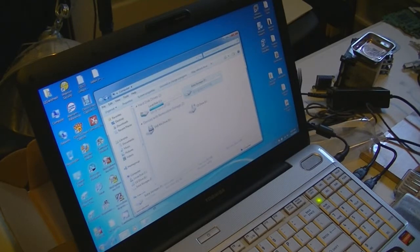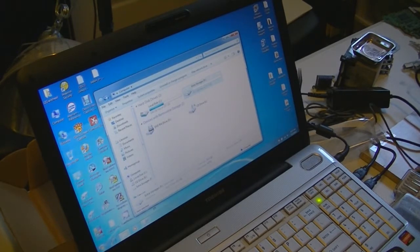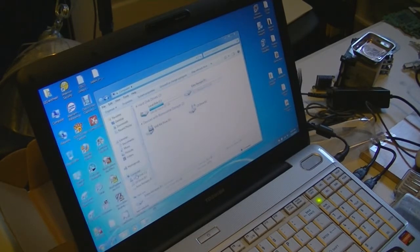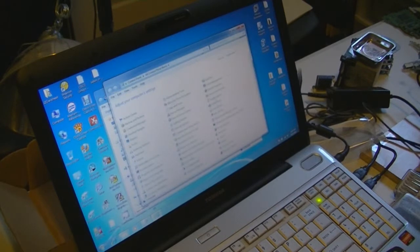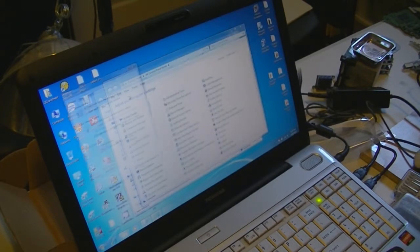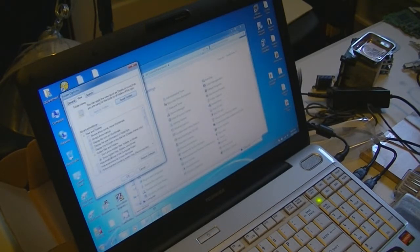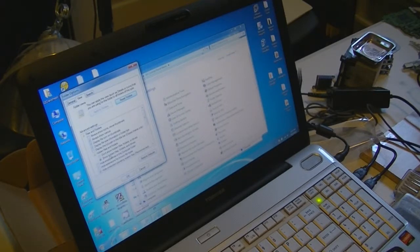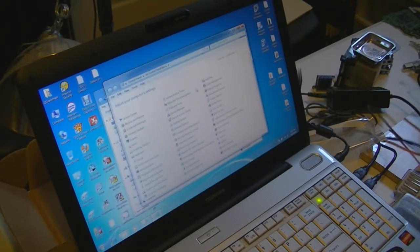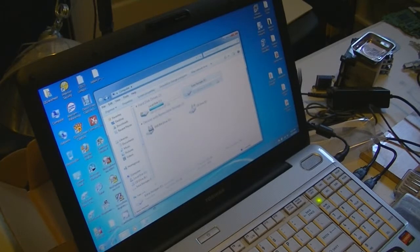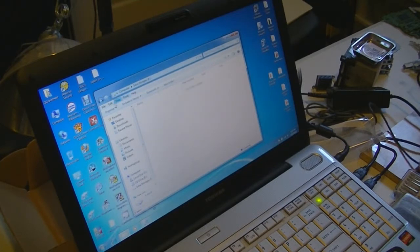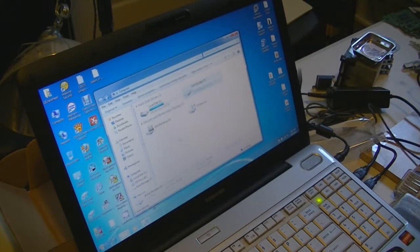To make sure that nothing is being hidden, I'm going to go to the Control Panel, go to Folder Options and View. Then make sure 'Show hidden files, folders, and drives' is selected for the radio button and click OK. Alright, so there's nothing in the drive right now.